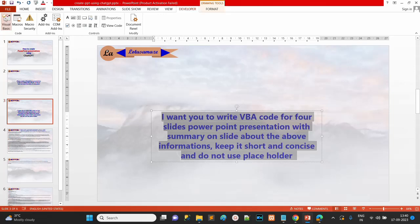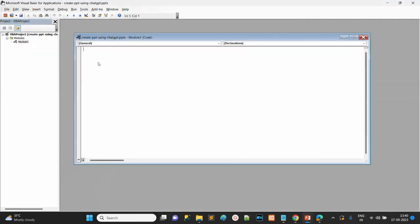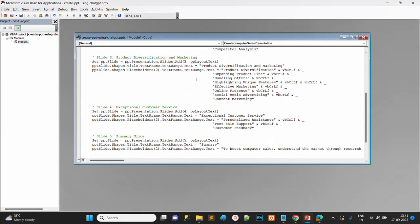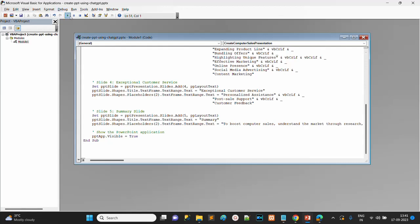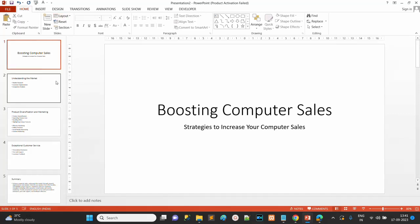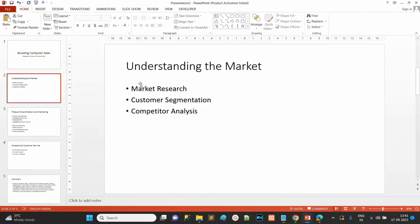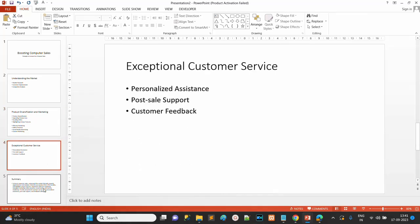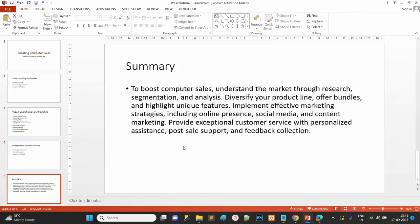Now click Visual Basic, then Insert Module, and paste your VBA code there. Click the green run button. You can see the slides have been generated — first the title, then 'Understanding the Market' as the first slide with a summary, then the second, third, and fourth slides with their summaries. This is how you can generate PowerPoint slides using VBA code.